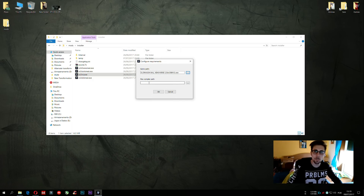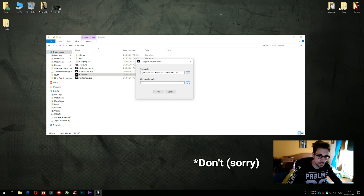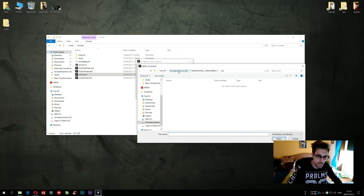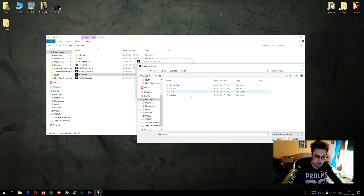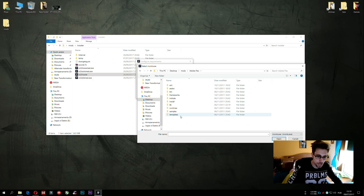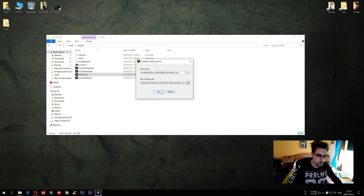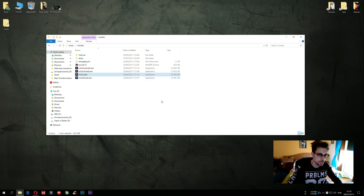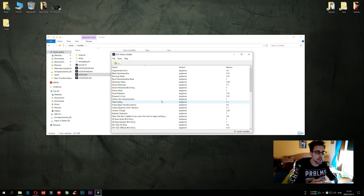Now, the flex compiler path — many people don't know that this needs Adapflex. So let's go to the Adapflex folder. In this case, in my mods folder: Adapflex, bin, and mxmlc.exe. We choose it, and the XV2 mods installer is all set up.